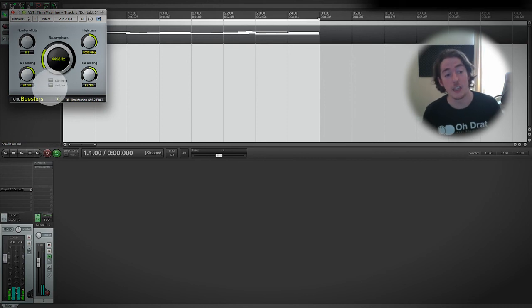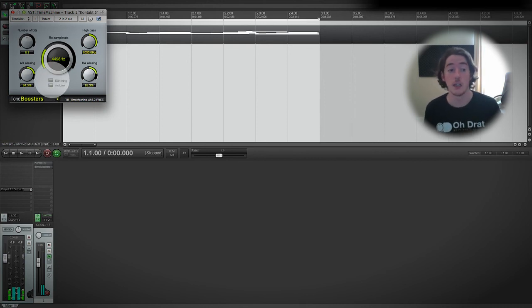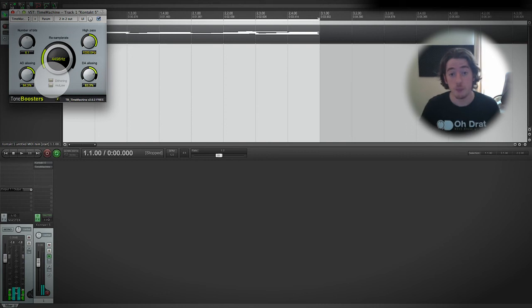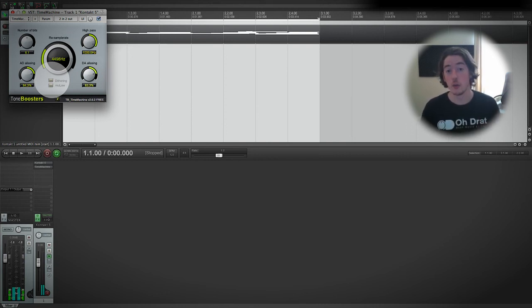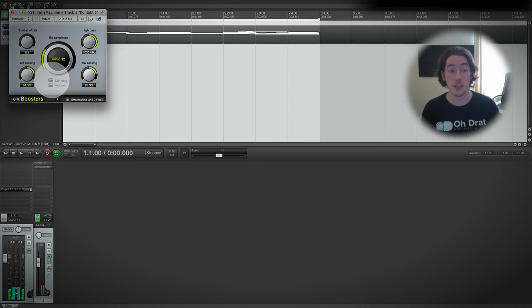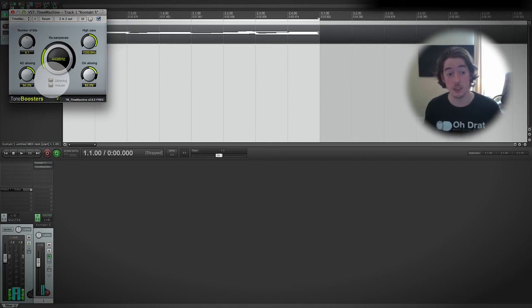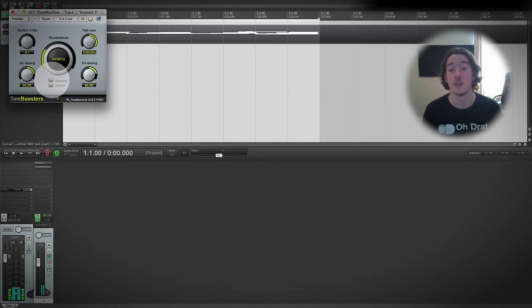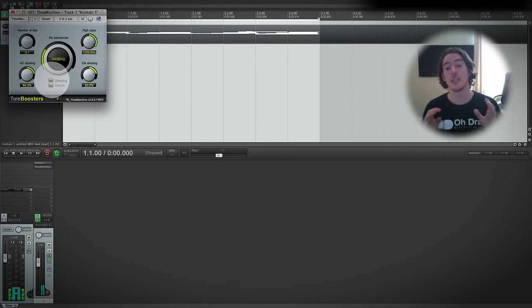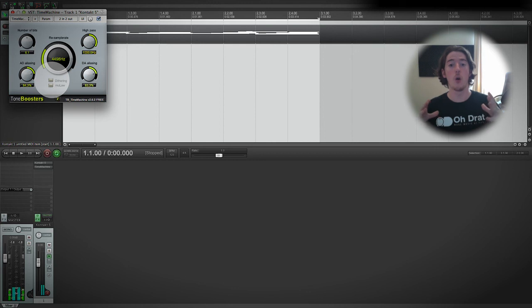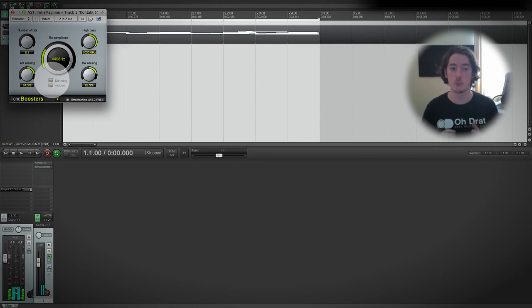The last two things we need to look at are here, these two buttons that are dithering and mu-law. Once again, these are things that we'll take a quick look at when we get into our final mixing and exporting stage. But very quickly, dithering is essentially a way of adding a mathematically calculated but almost imperceptibly small amount of noise to a signal.